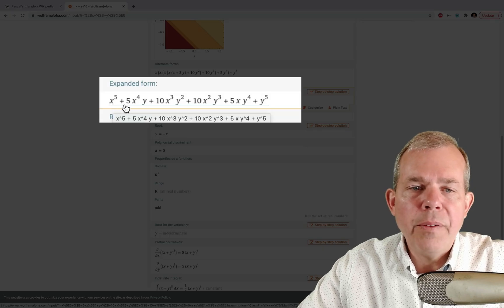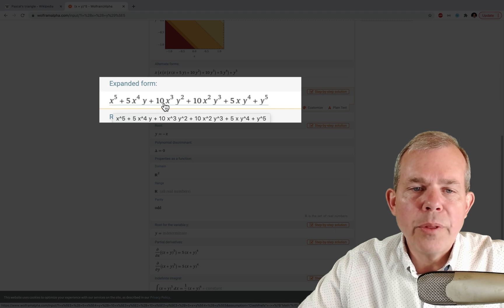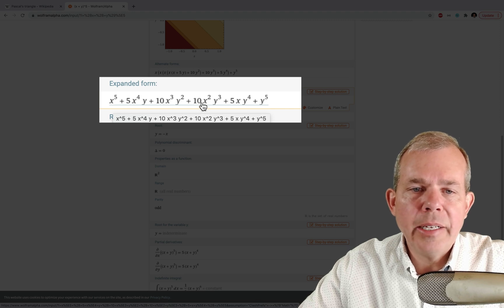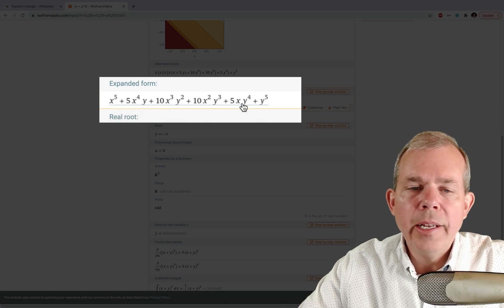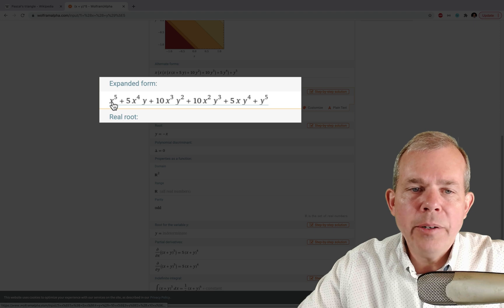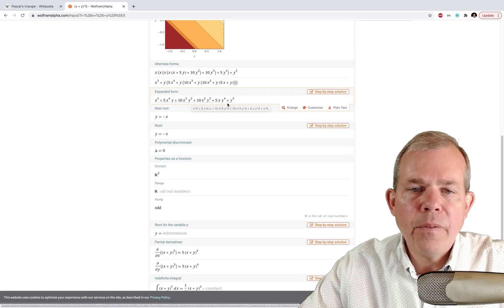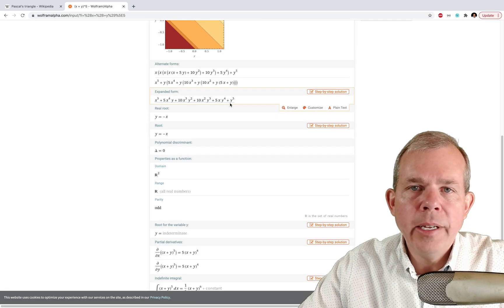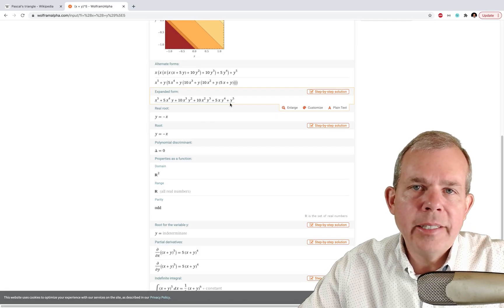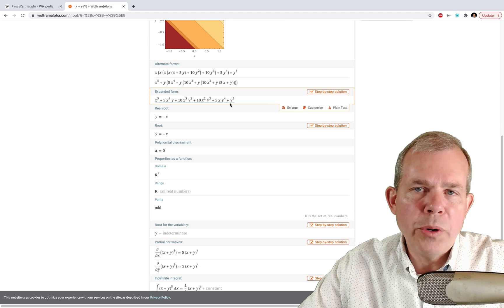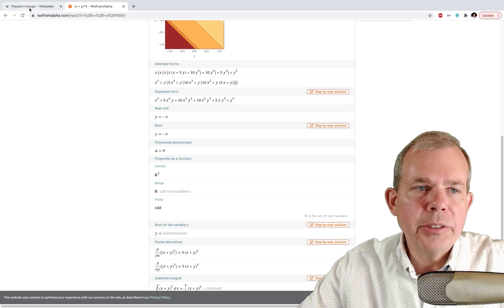So you can see that we have the row here, x to the fifth, five x to the fourth, 10 x to the third, 10 x squared, five, and then one. So you see that pattern 1 5 10 10 5 1. That's exactly one of the rows from Pascal's triangle.